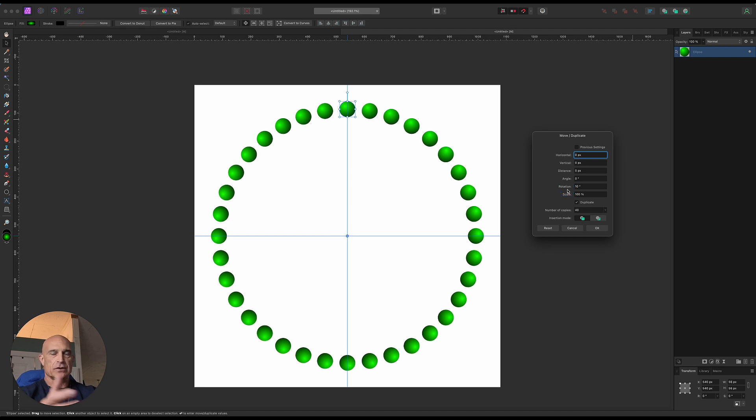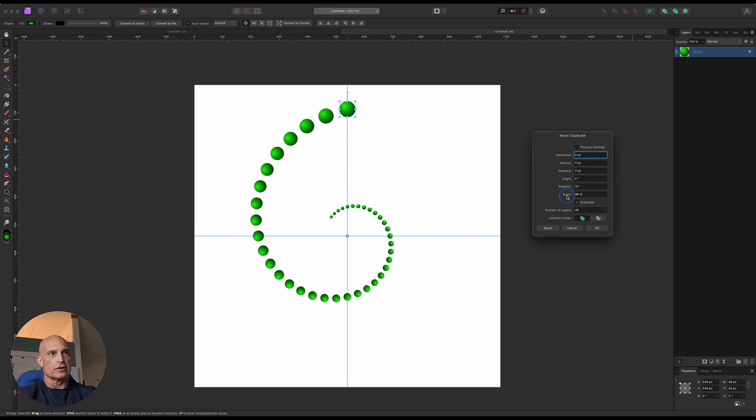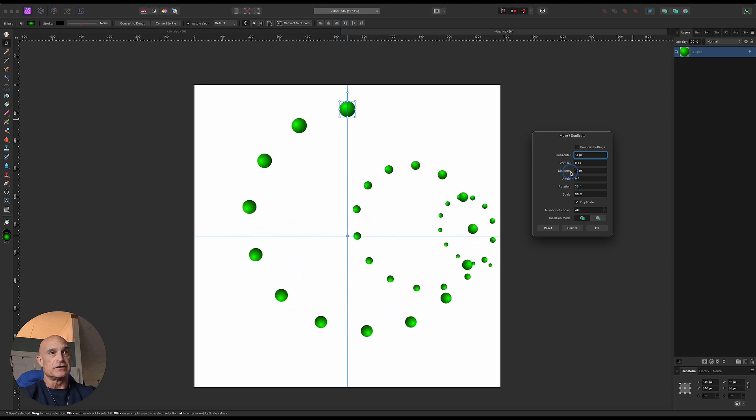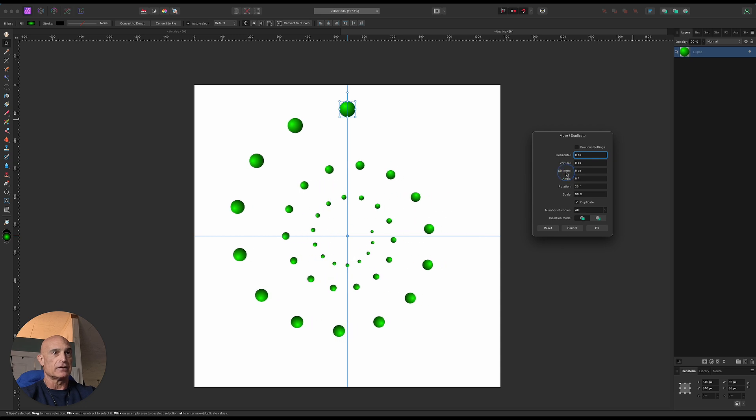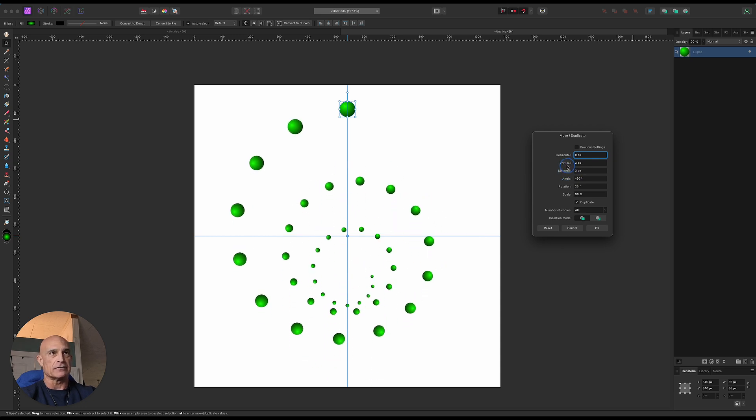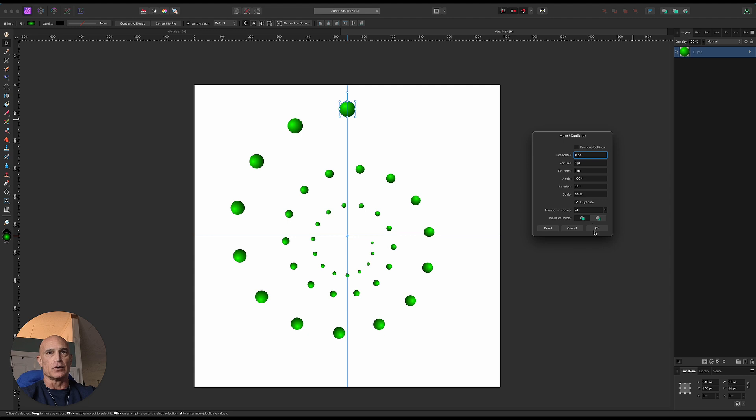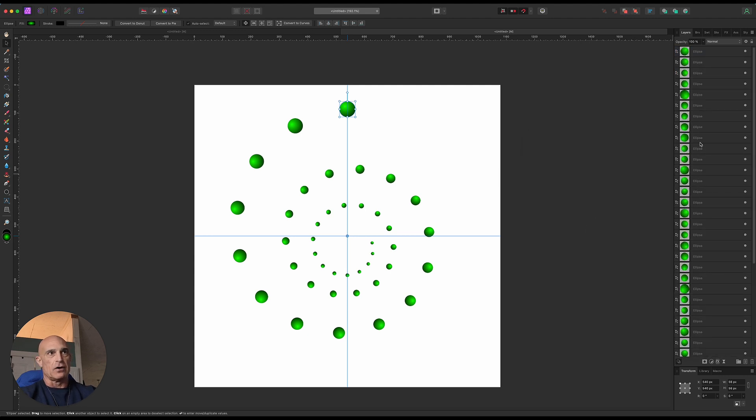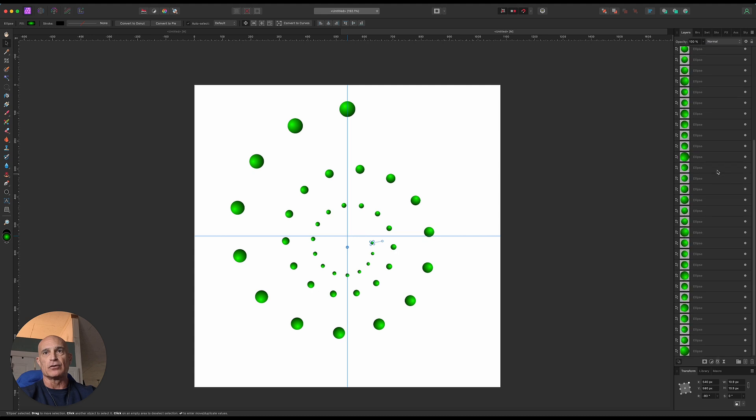But we want it to get smaller and smaller. So if we bring the scale down, and now if we want to move it in a different direction, we can. Again, it's all interactive. It's a very, very powerful tool. You can see it creates all these different layers. Once you have them, you can group them all together, but it makes them immediately.